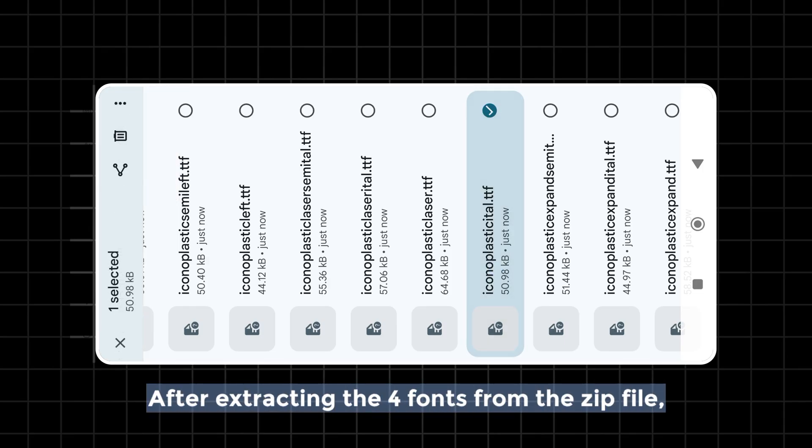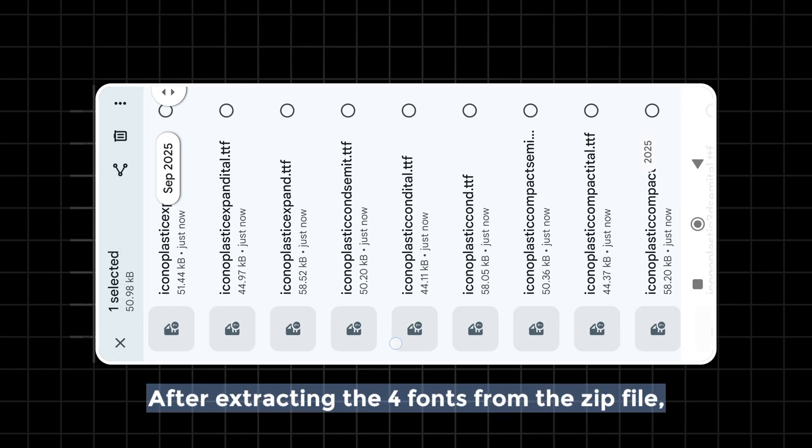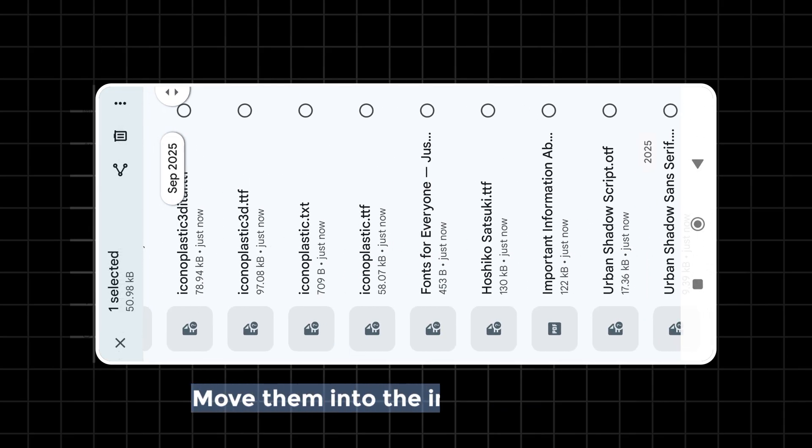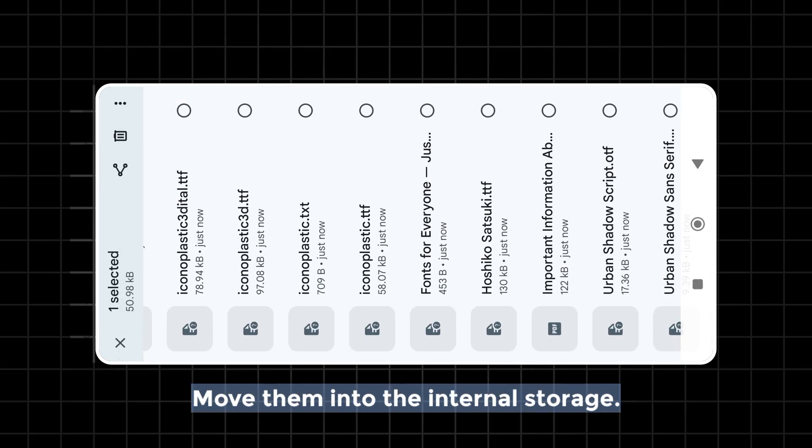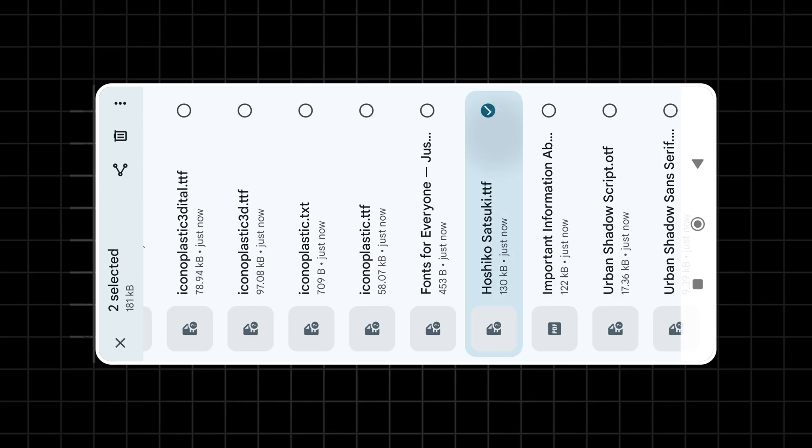After extracting the four fonts from the zip file, move them into the internal storage.